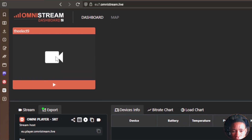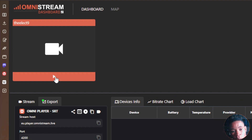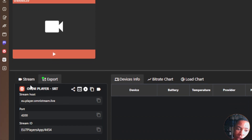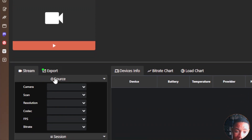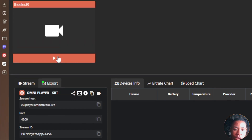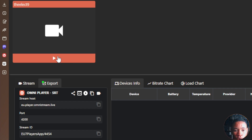At the top of the web app, the video icon with the play button is where you see a preview of the video coming in from your phone camera — so you can see a live preview right in the web application. You can basically do all the controls from the web application instead of using the mobile app itself.